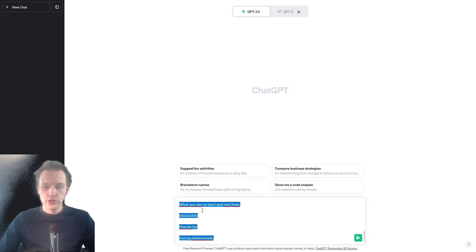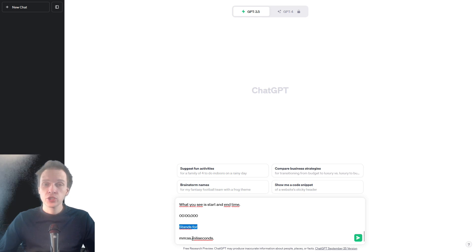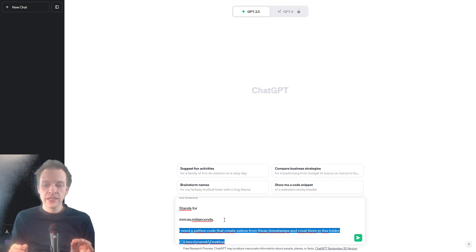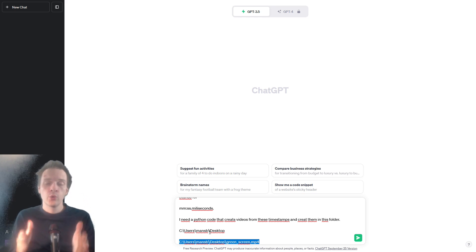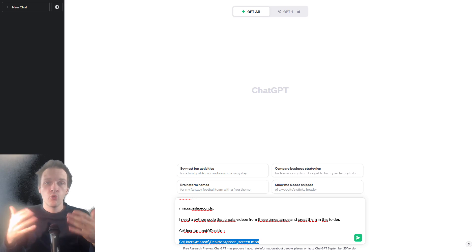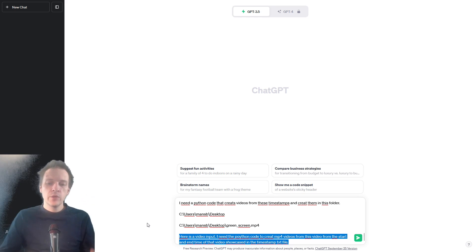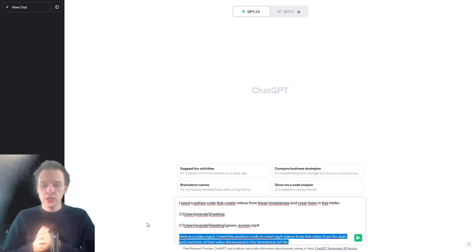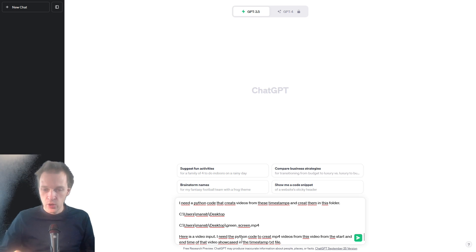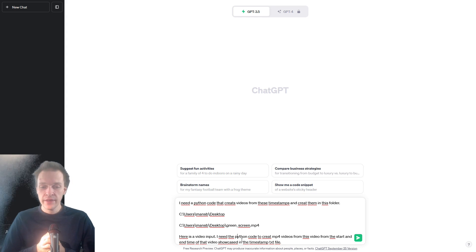And then we write something like: what you see is start and end time, and the numbers here stand for minutes, seconds, and milliseconds. I need a Python code that creates videos from these timestamps and creates them in this folder. We also need to give ChatGPT the input of the video we want to create the timestamps from. Here is a video input — I need a Python code that creates MP4 videos from this video from the start and end time showcased in the timestamp text file.